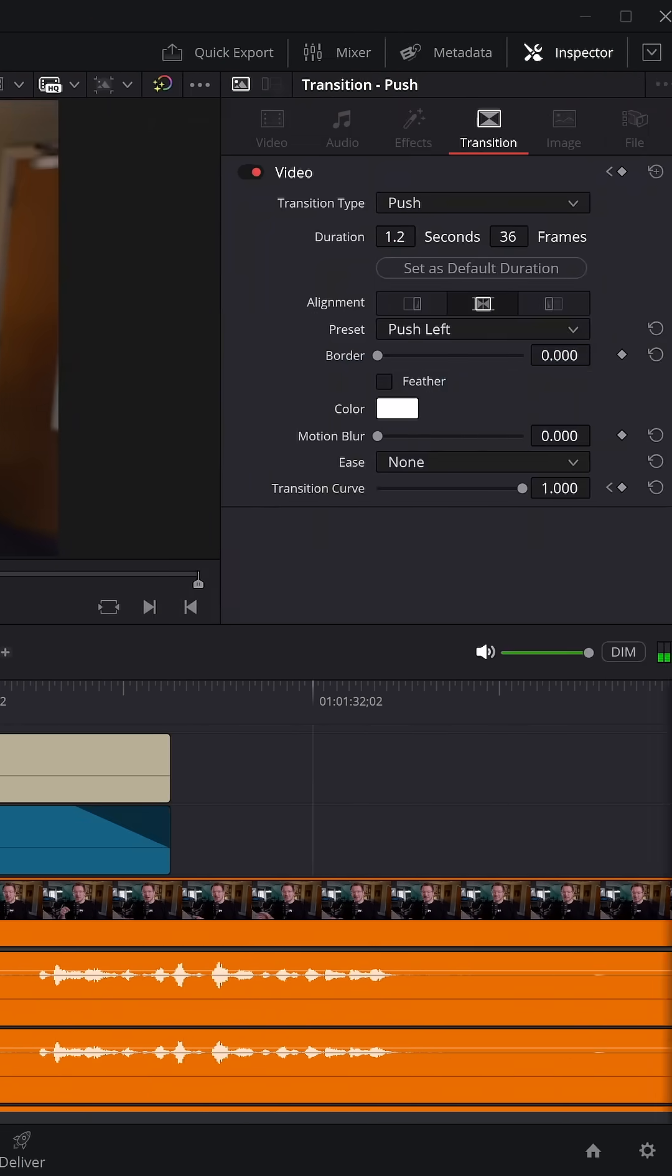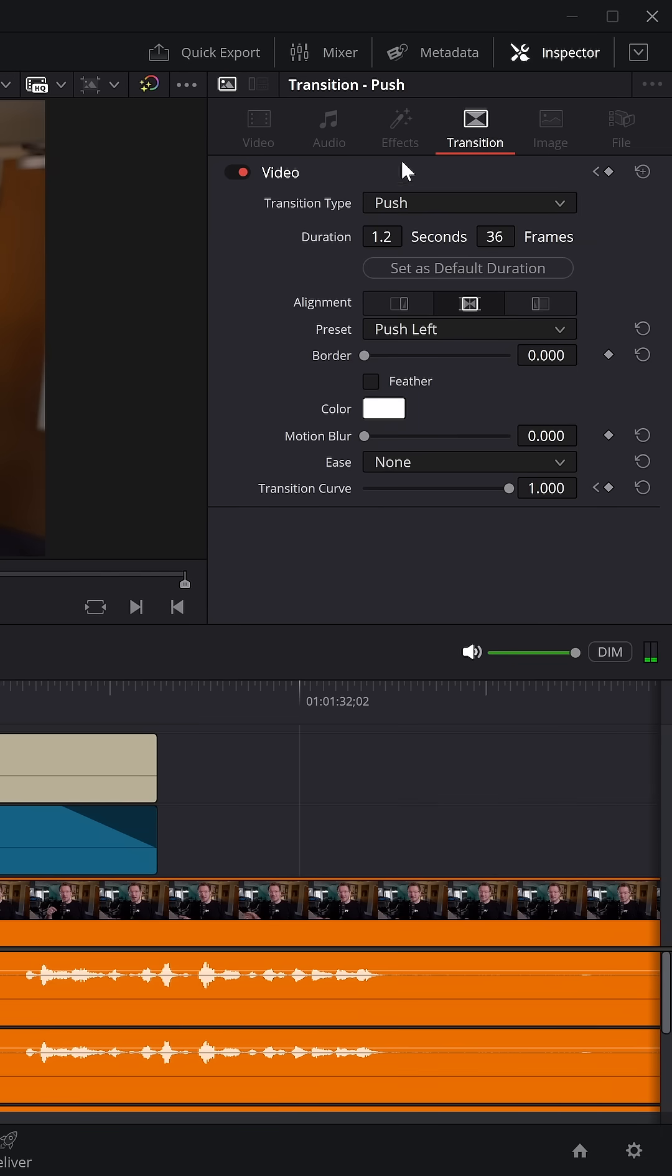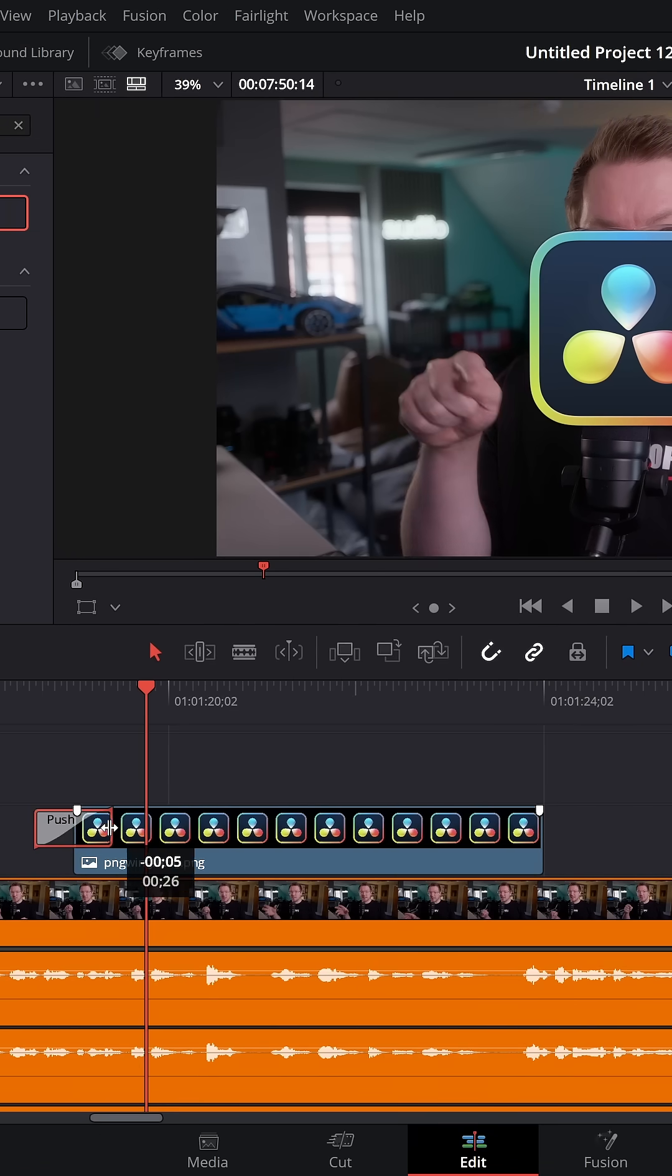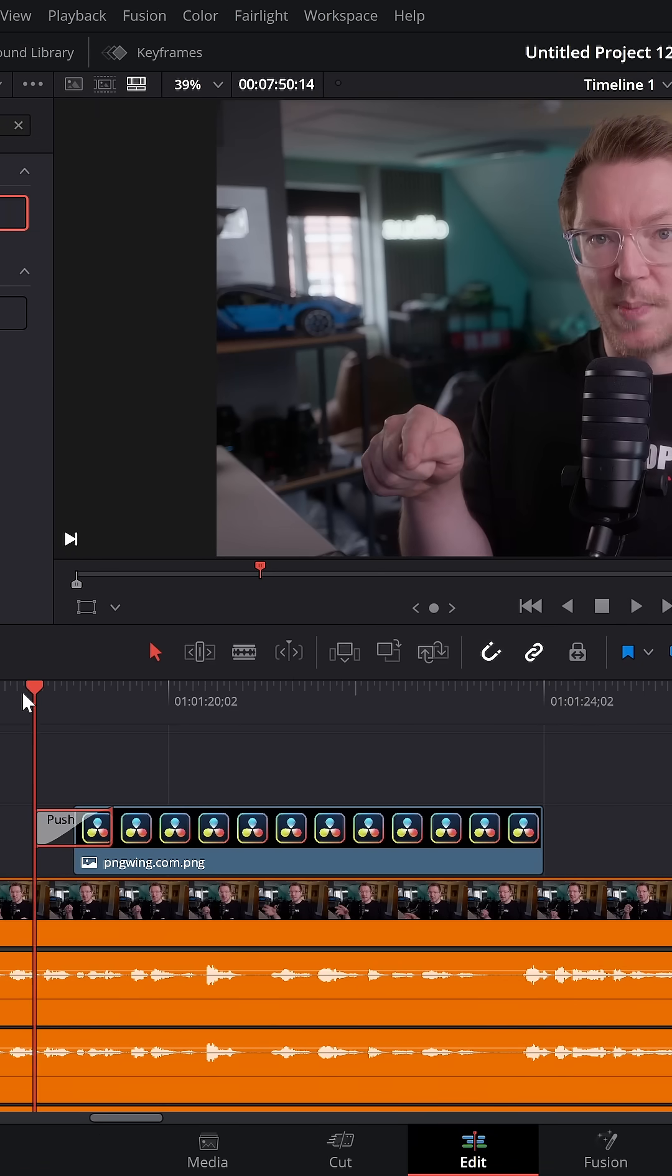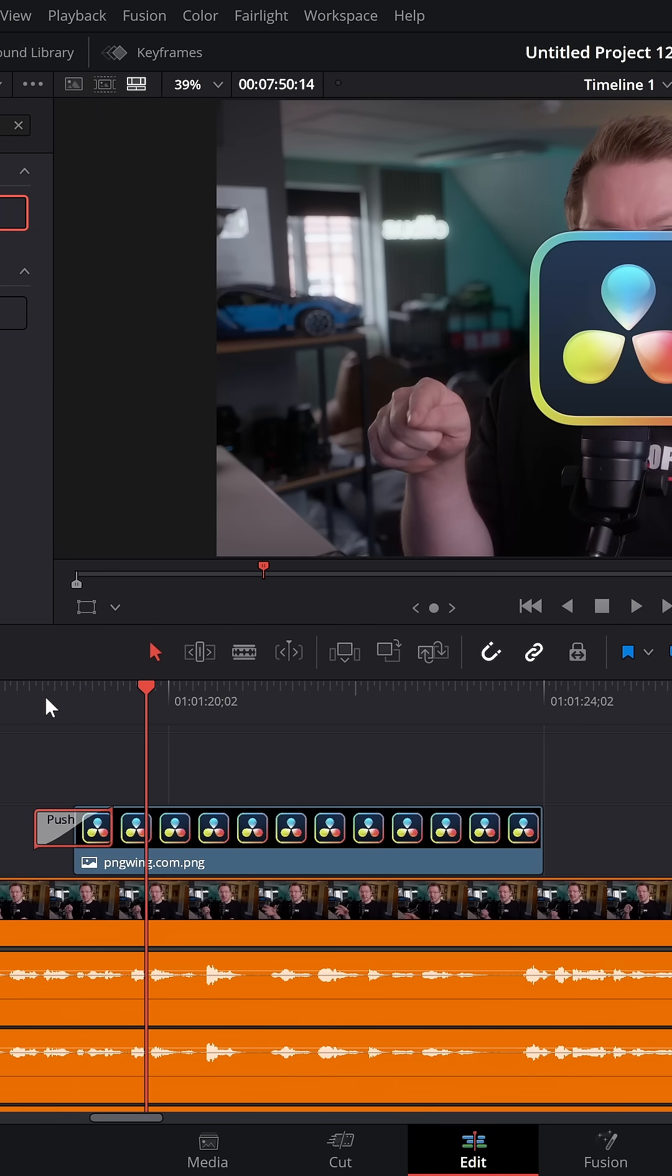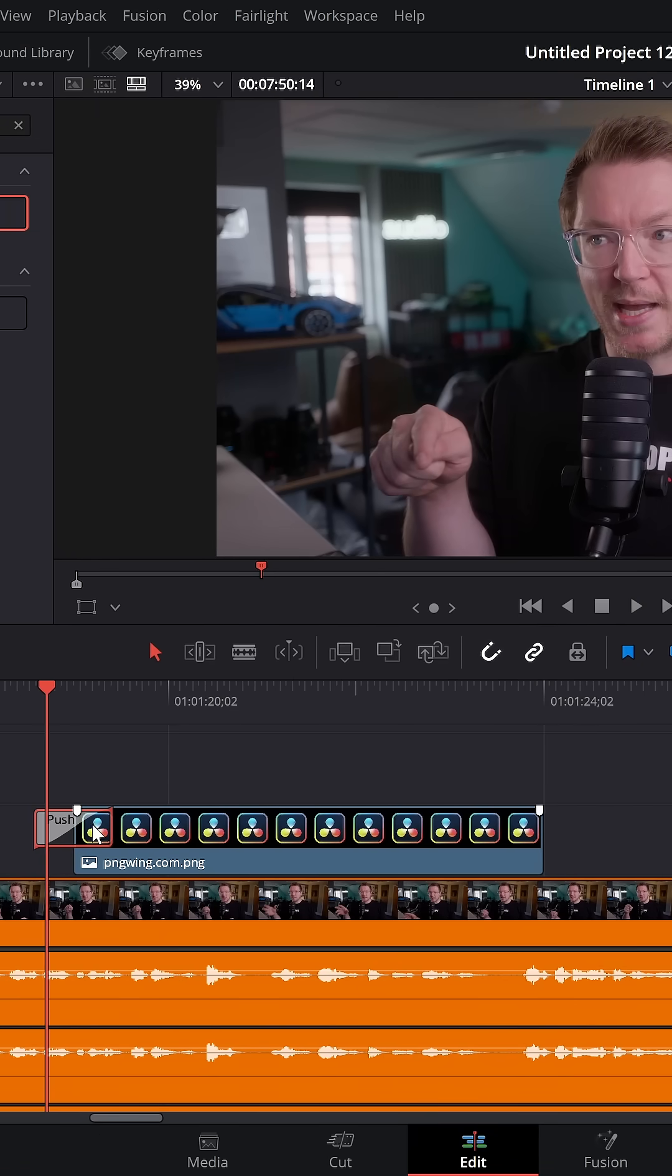Give it a click, open the Inspector, you'll see the Transitions area, change the ease to In and Out, and give it some motion blur. You can make it shorter on the timeline if you want to, and you've got yourself a real nice whooshy transition.